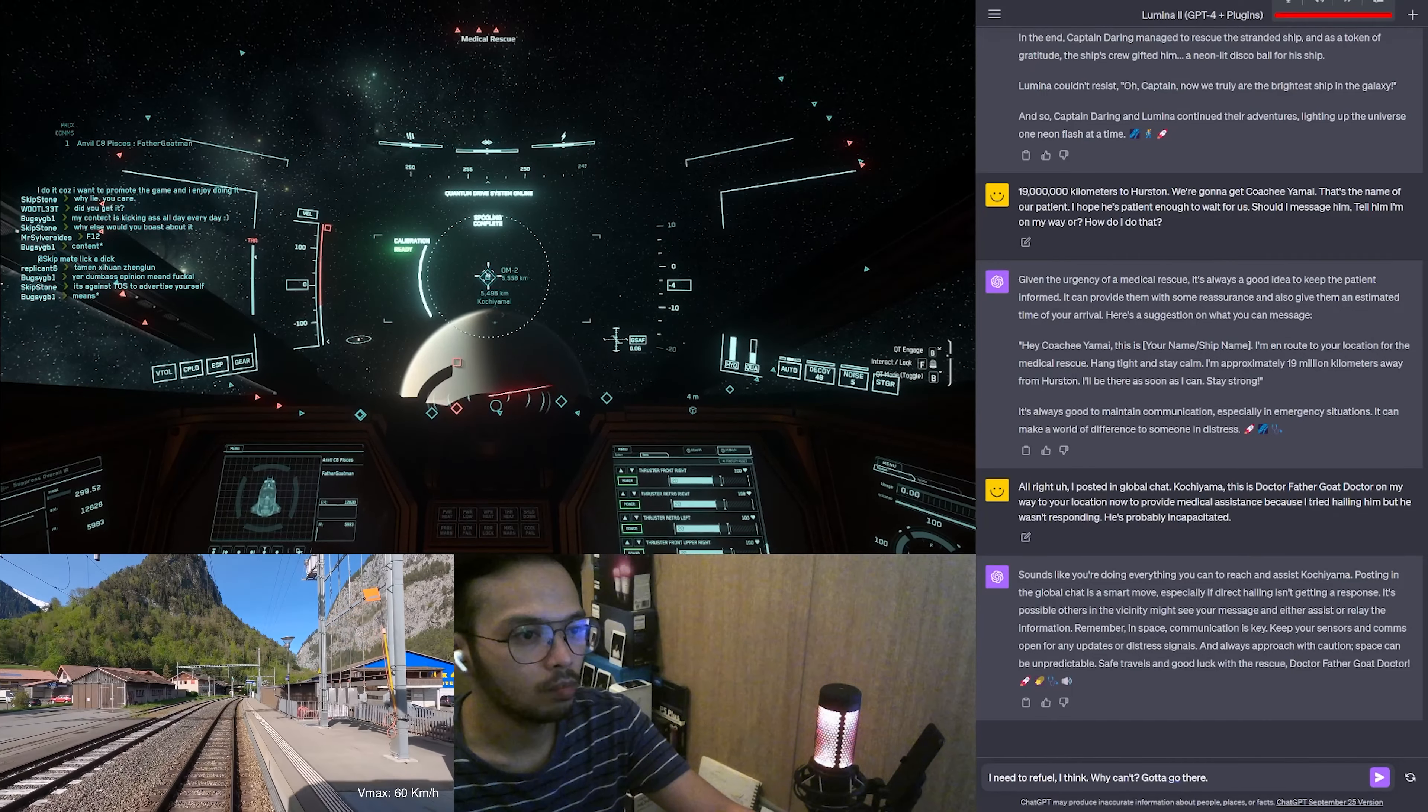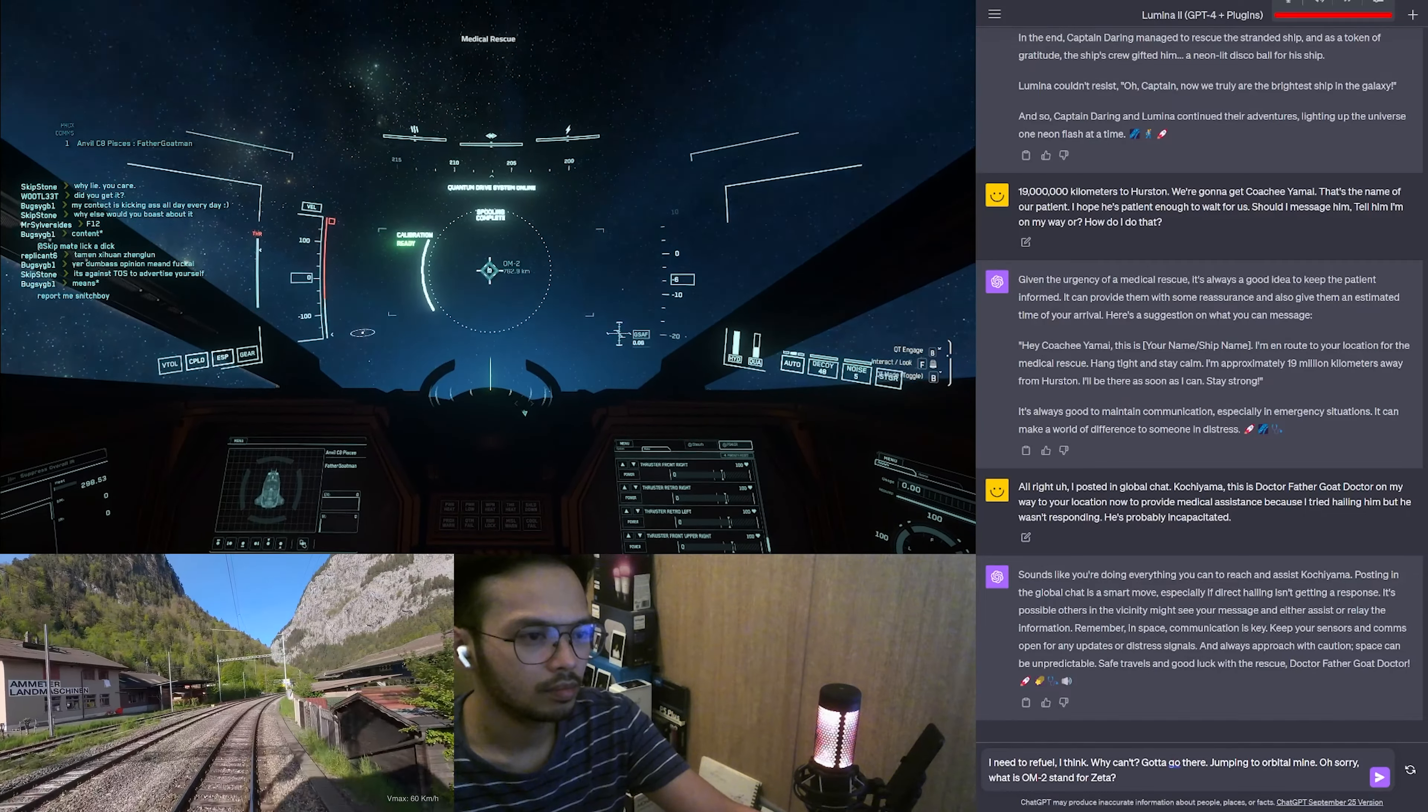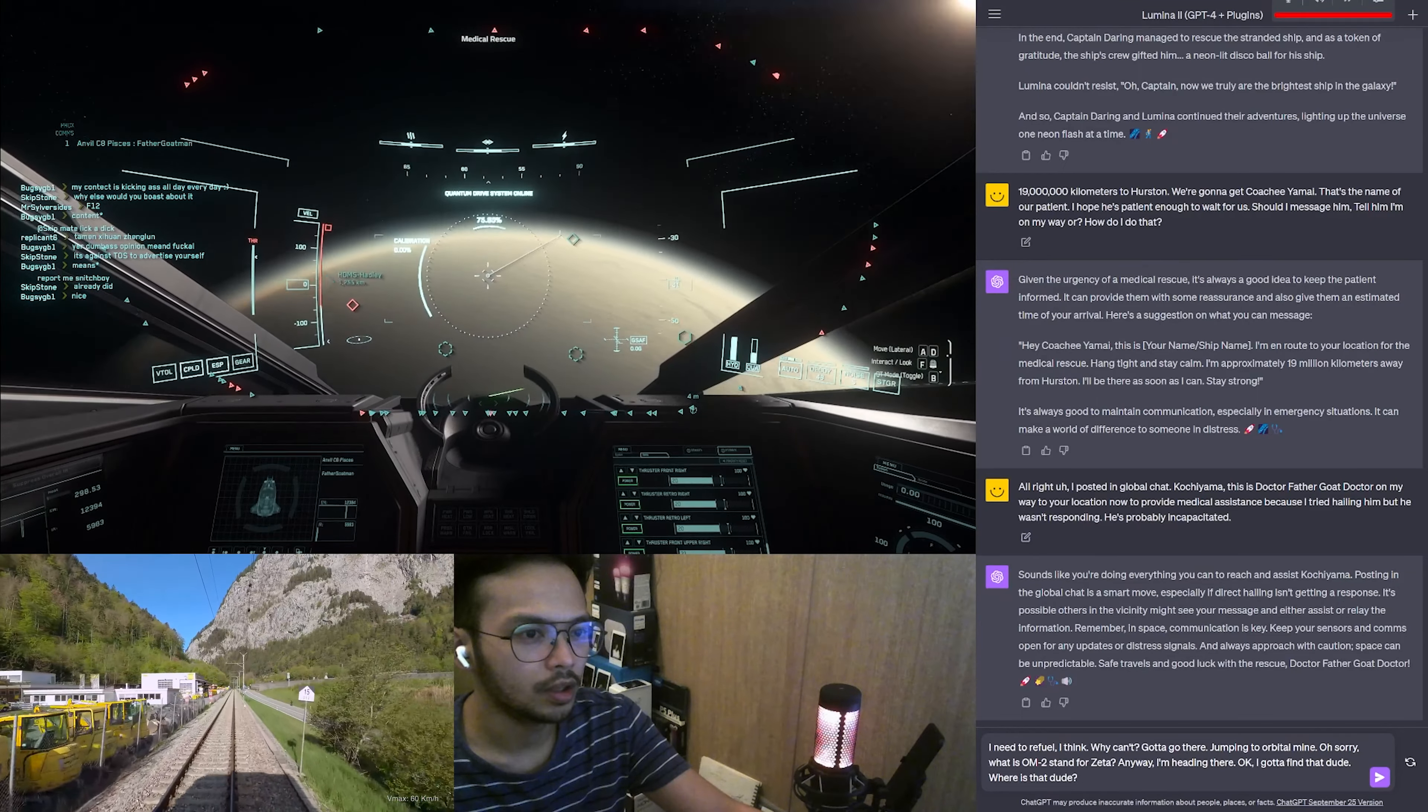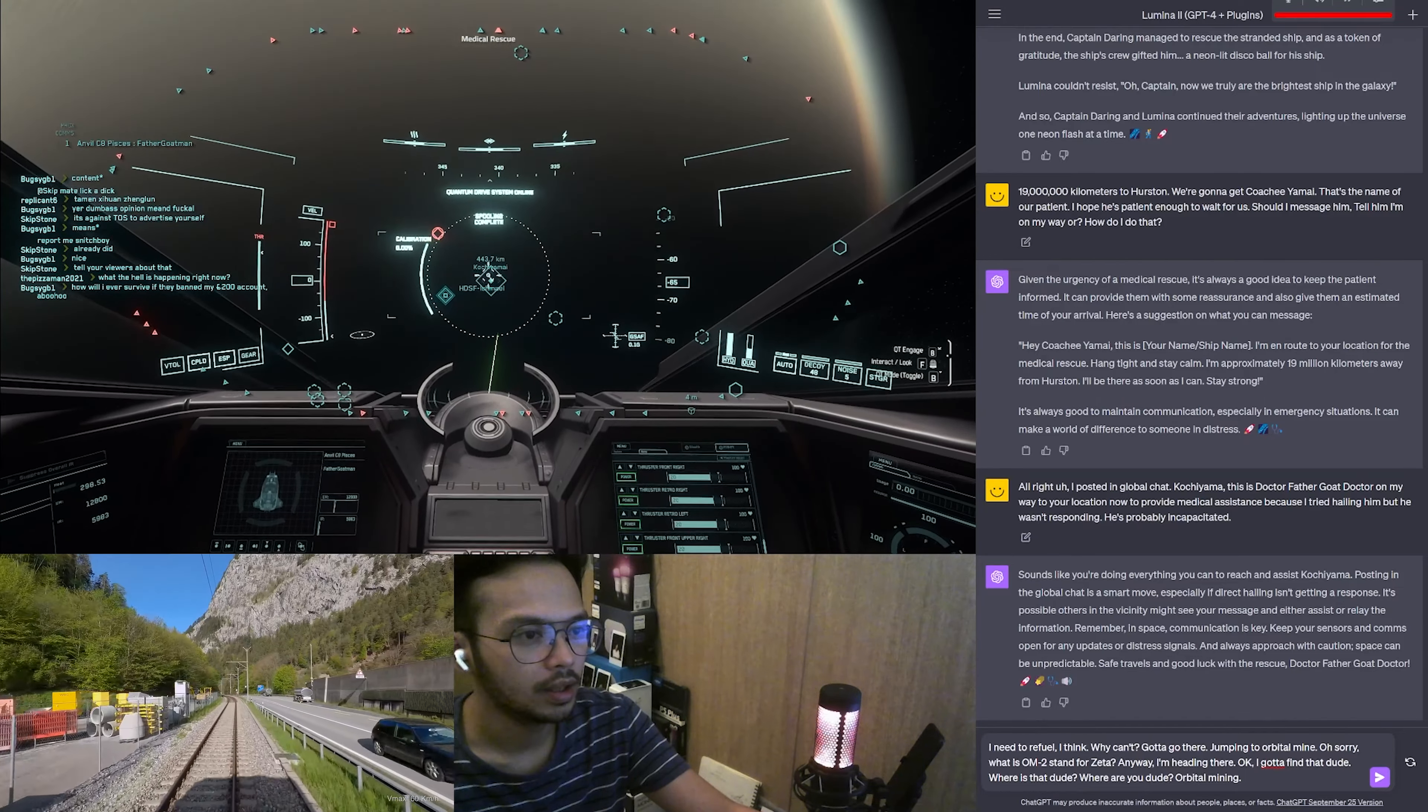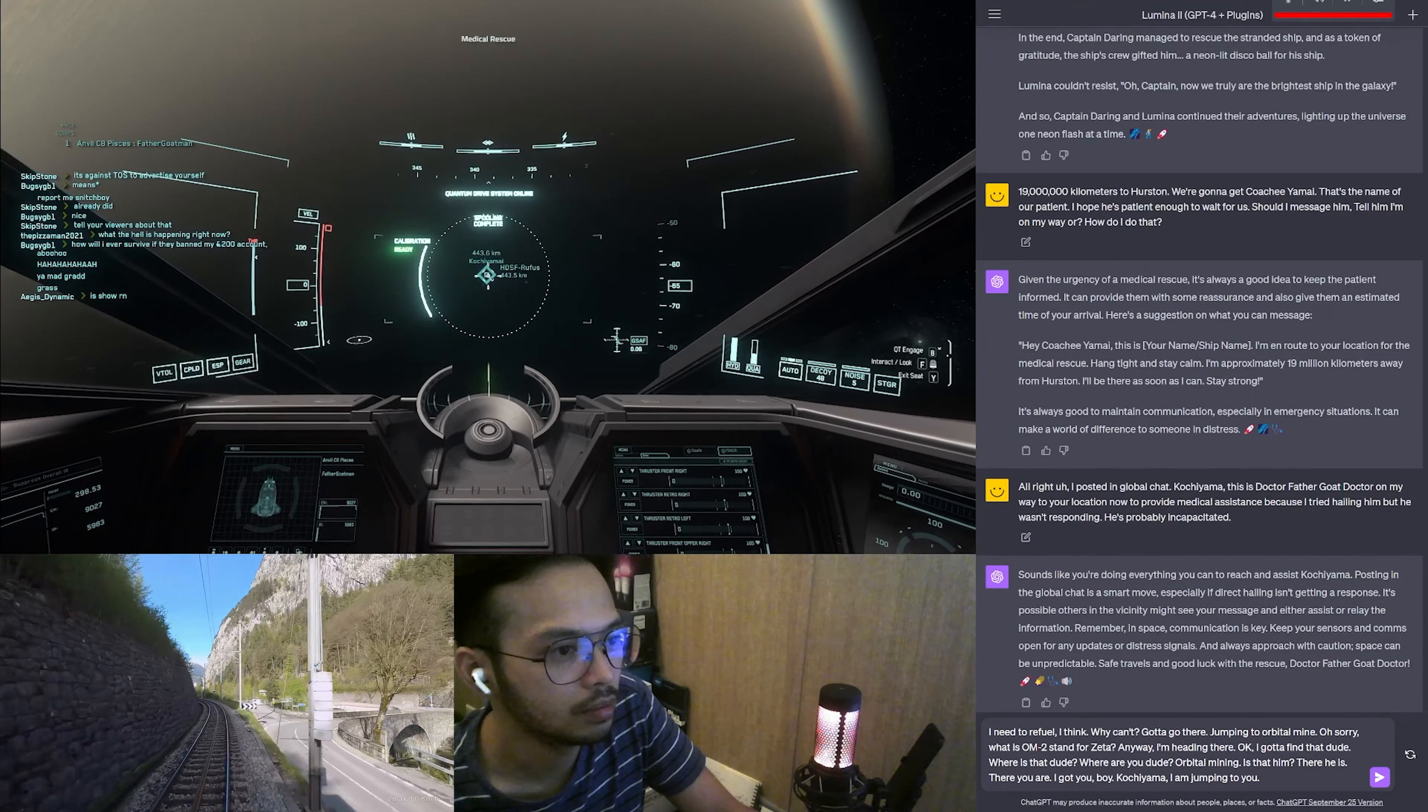Jumping to orbital marker. Sorry, what does OM-2 stand for? What does that sign? Anyway, I'm heading there. Okay, I gotta find that dude. Where is that dude? Where are you dude? Orbital mining? Is that him? There he is, there you are. I got you boy. Kochi Yamai, I am jumping to you. 443.7 kilometers, jumping now.